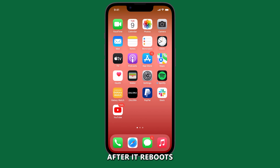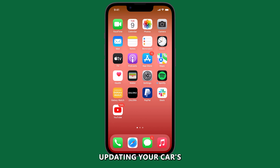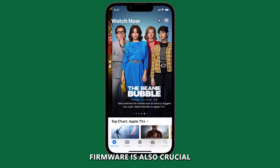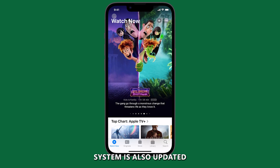After it reboots, reconnect to Wi-Fi and connect to CarPlay again. Updating your car's firmware is also crucial, so make sure that your car's infotainment system is also updated.